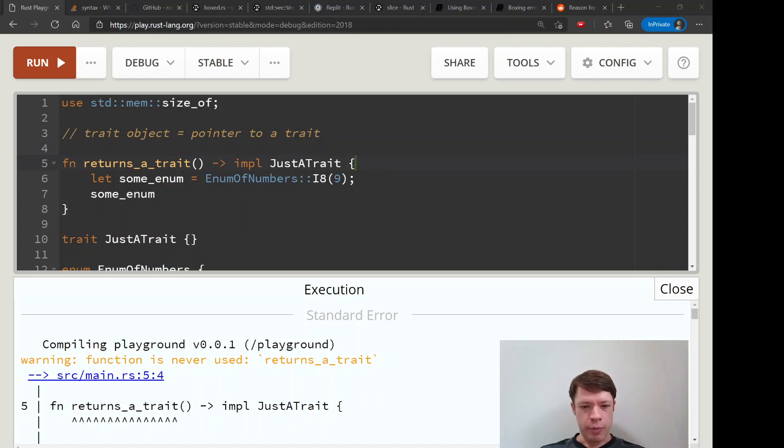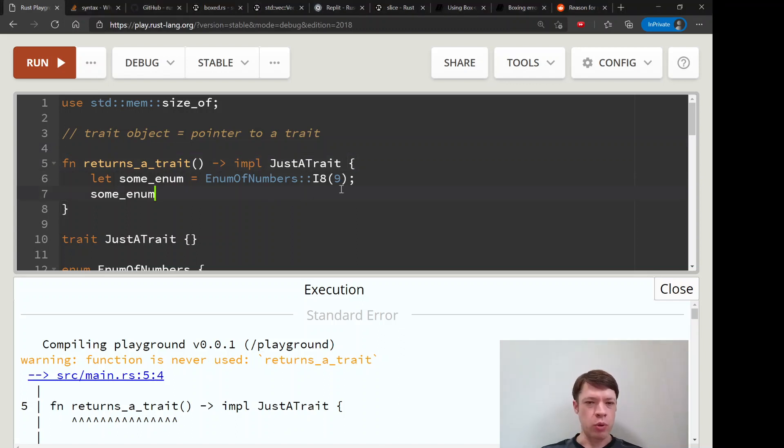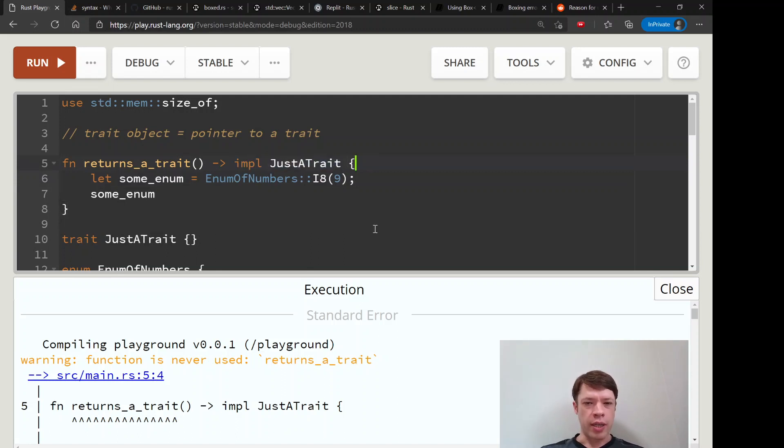But there's actually a reason that you would sometimes use Box. I'm going to show you in the next video an example where just doing this impl will not work and it'll generate an error.